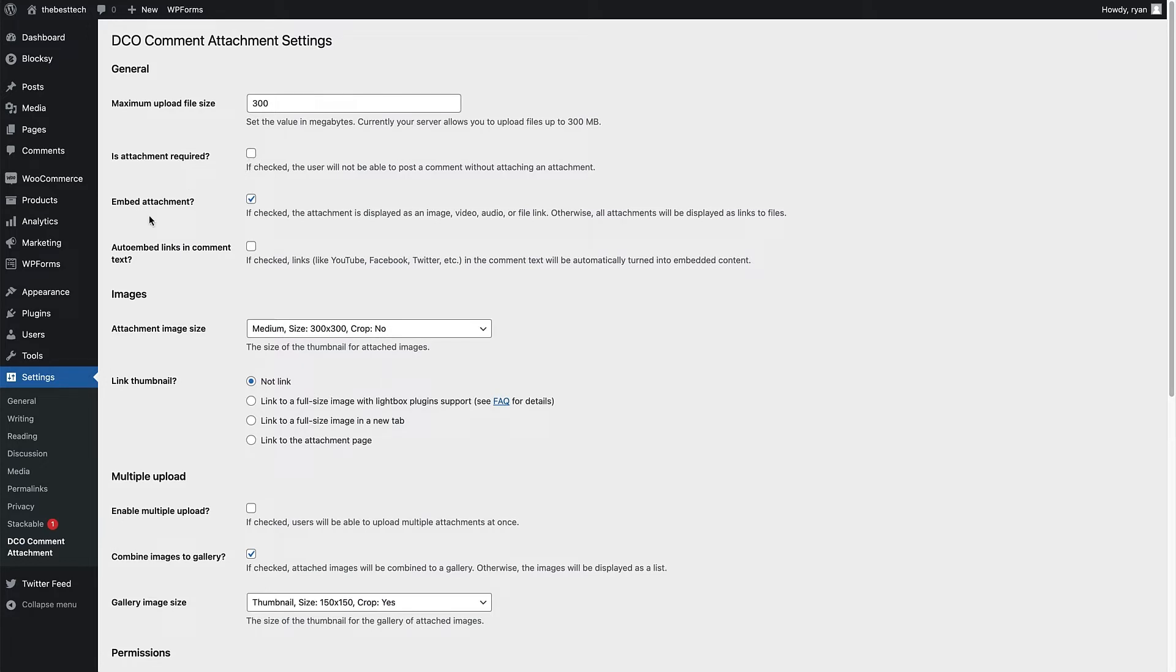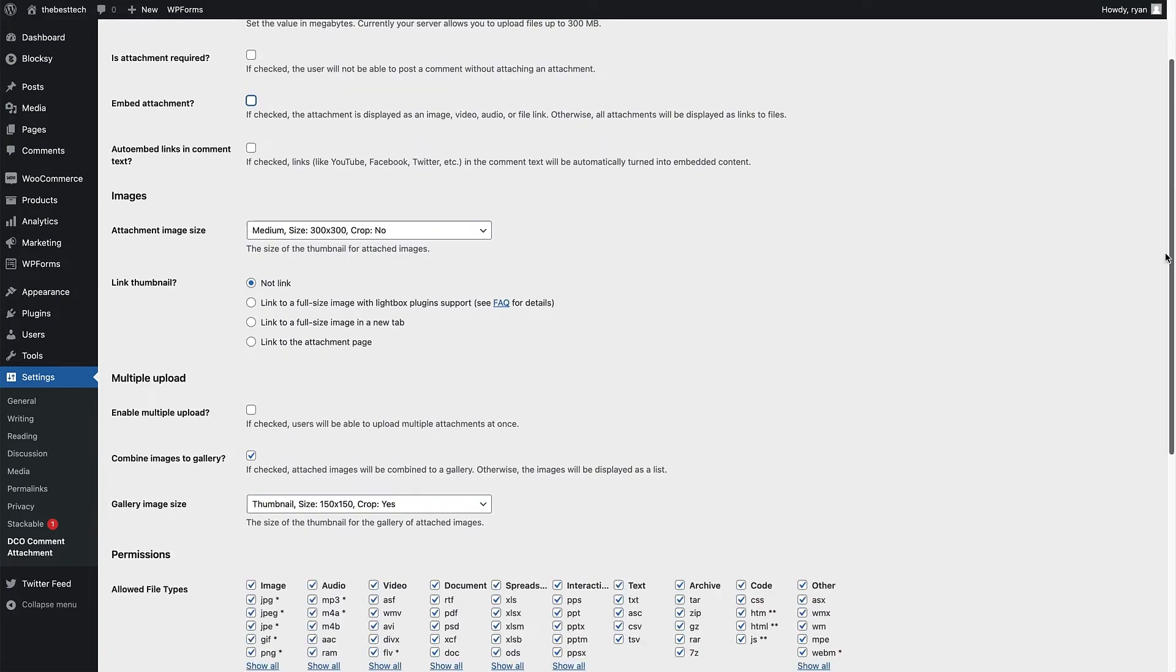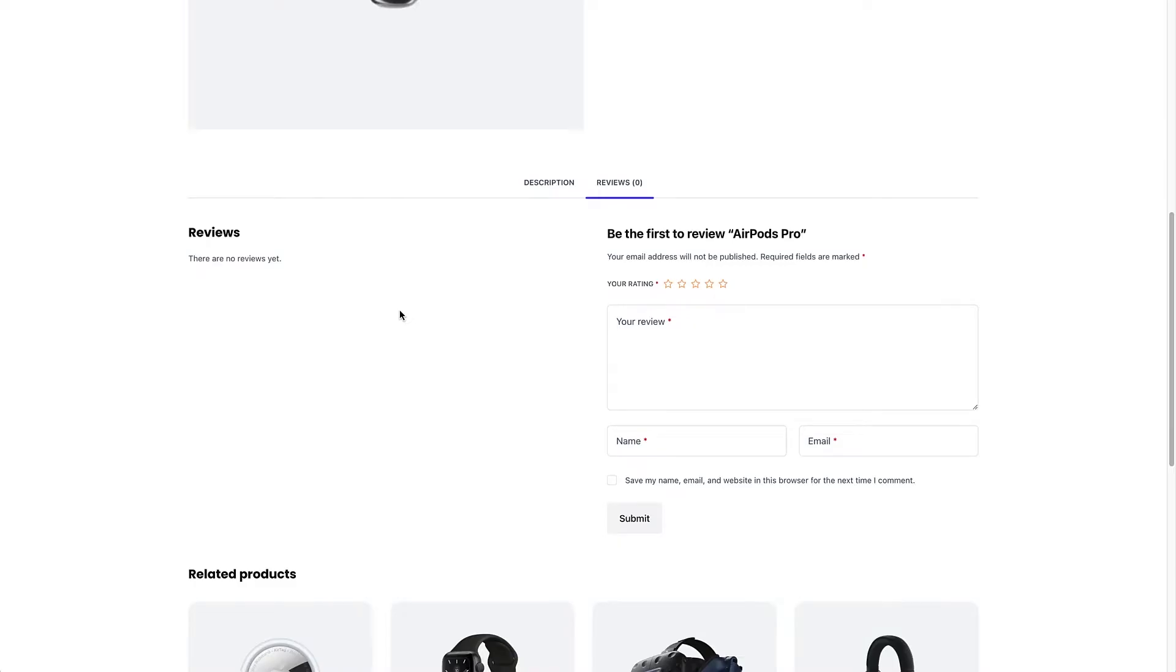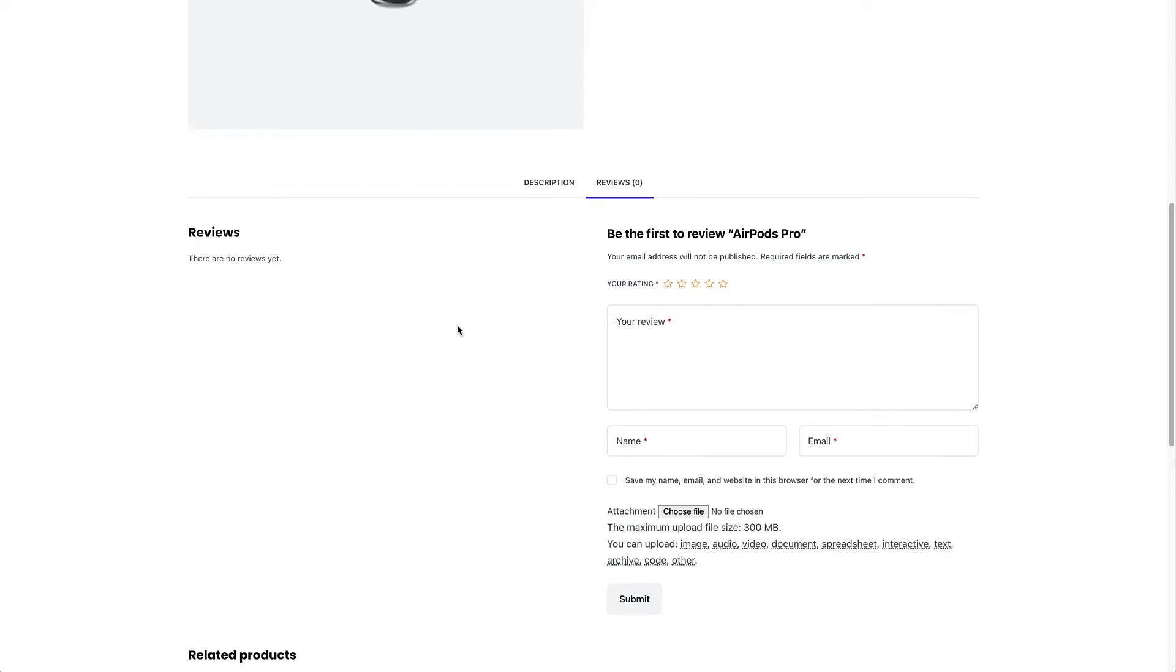So now we're going to move on to embed attachment. And if I just uncheck this box right here and click save changes, I'm going to show you what that looks like on the website. So I'm on the site in an incognito window, which means I'm not logged in at all. I'm just going to refresh the page. And what I'm going to do is I'm going to quickly write a comment and upload an image and show you what that looks like when it's not embedded in the comment. Give it a five-star review.